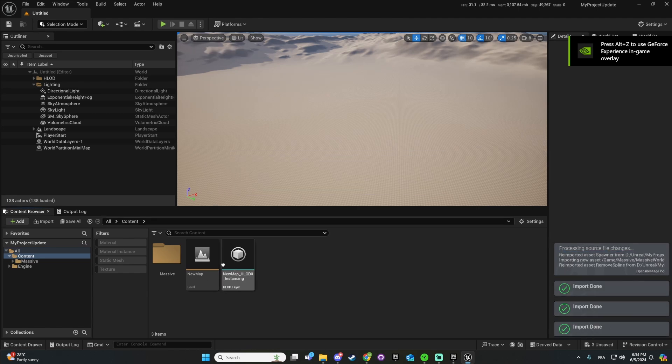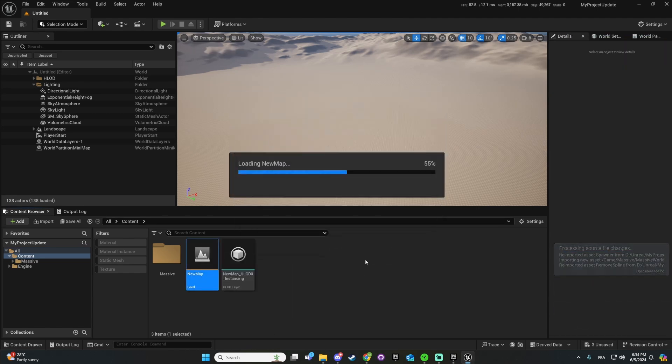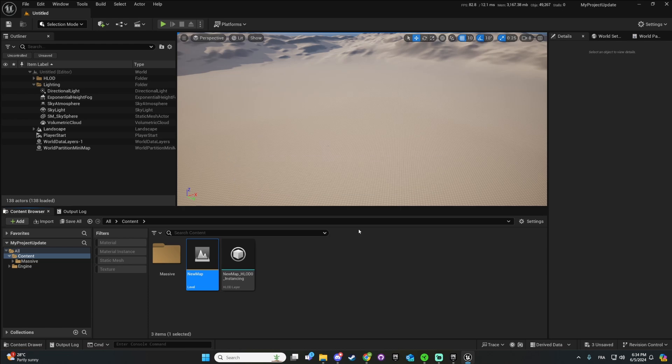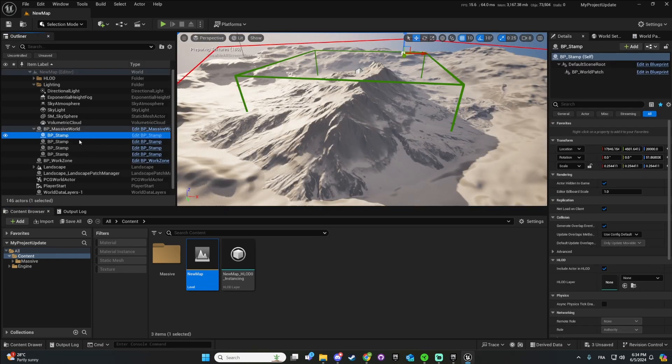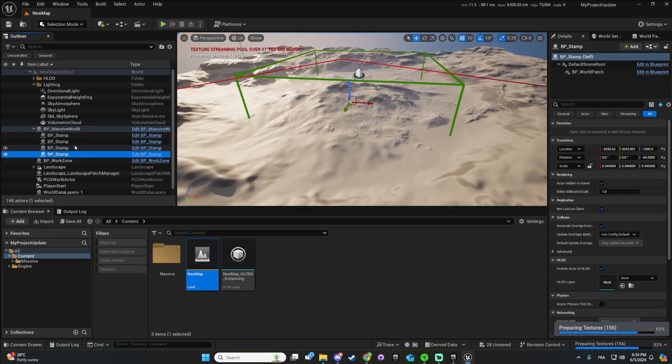And don't worry, this is not the same map. I go into my demo map and you see that the stamps are still here. So that's good for now.